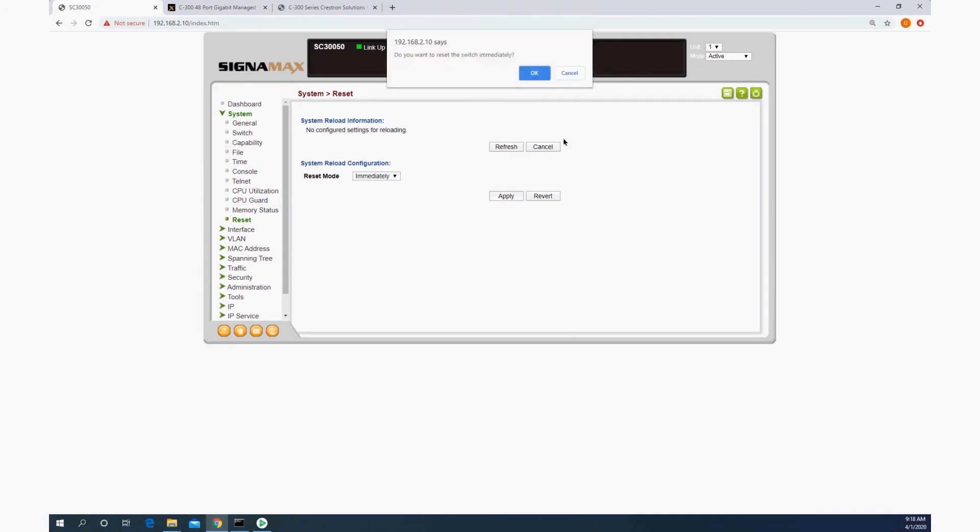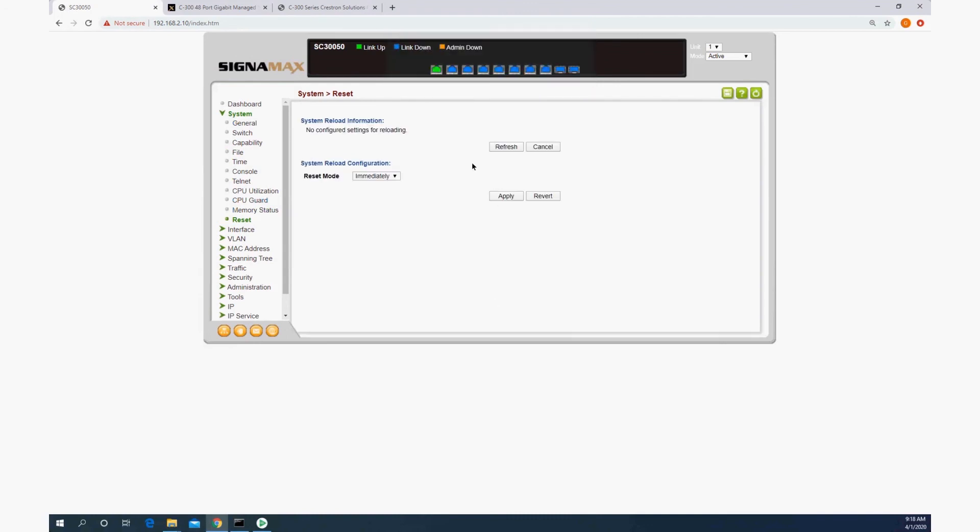reset, apply immediately. The switch will now reboot, and when it comes back up in a couple minutes, it will have that pre-prepared configuration file.